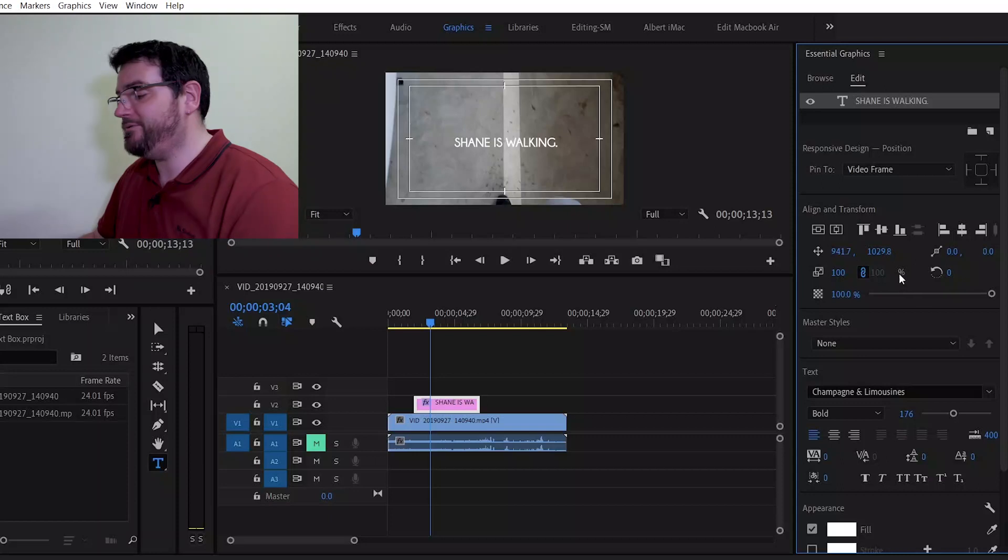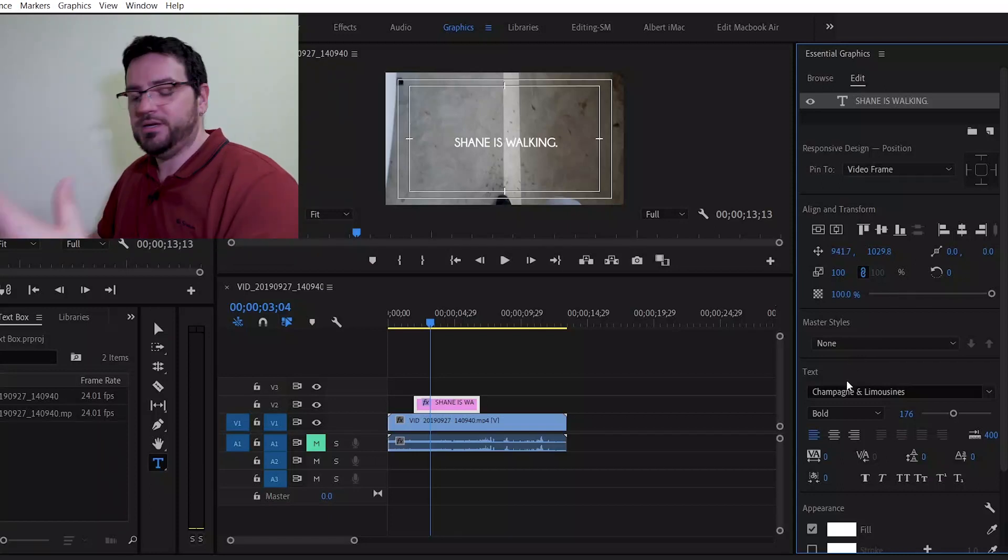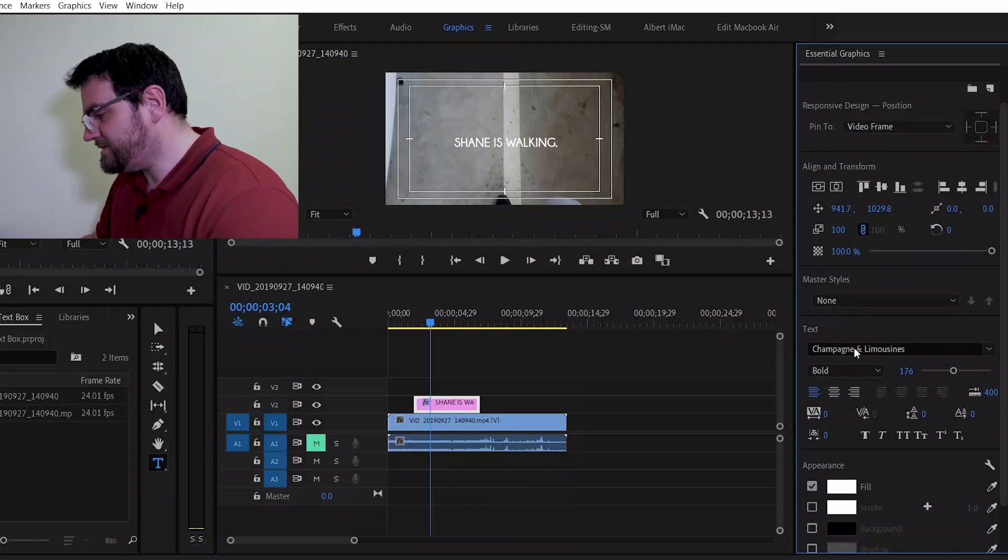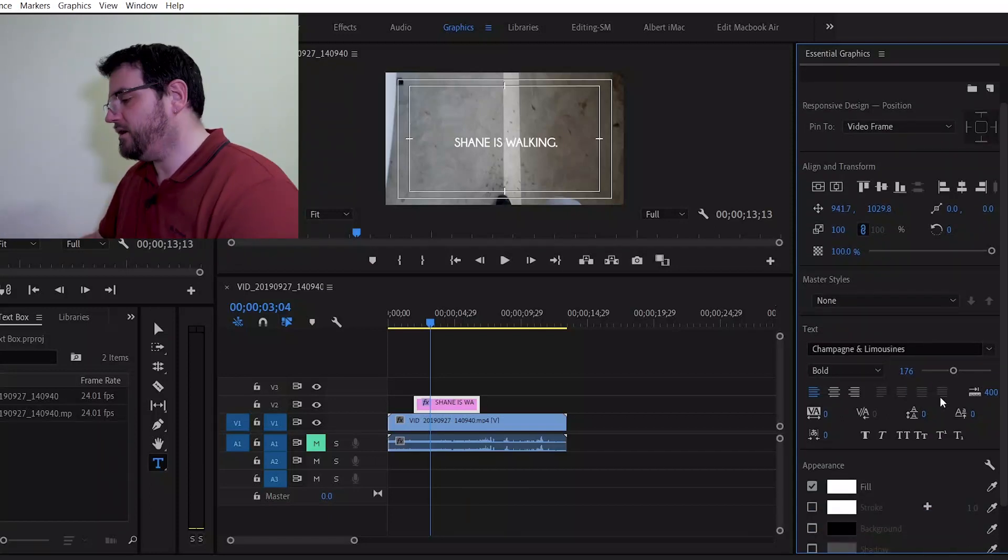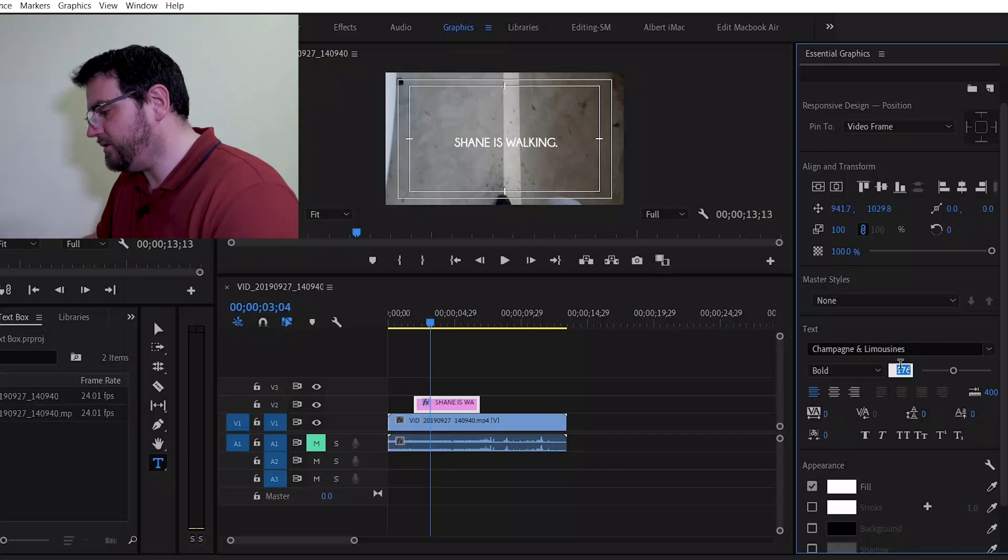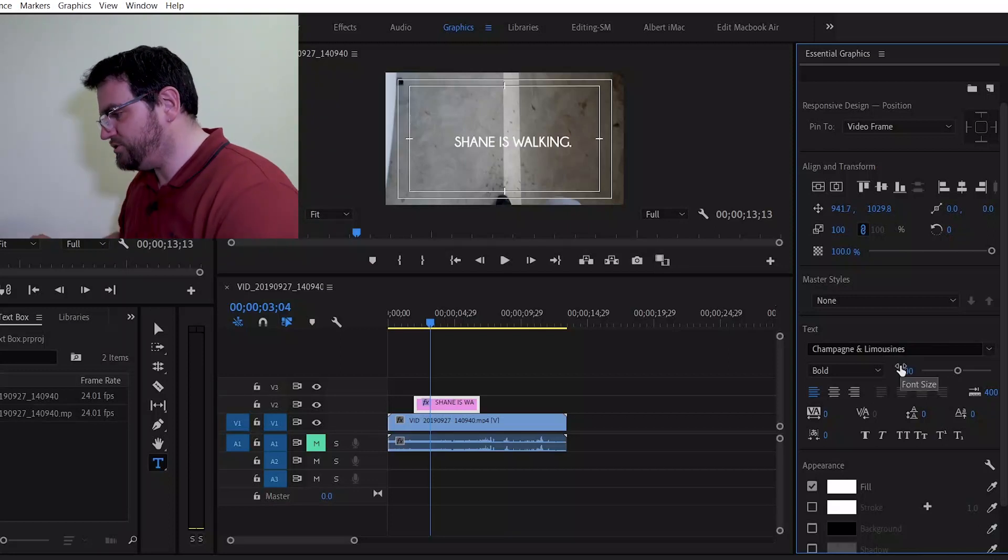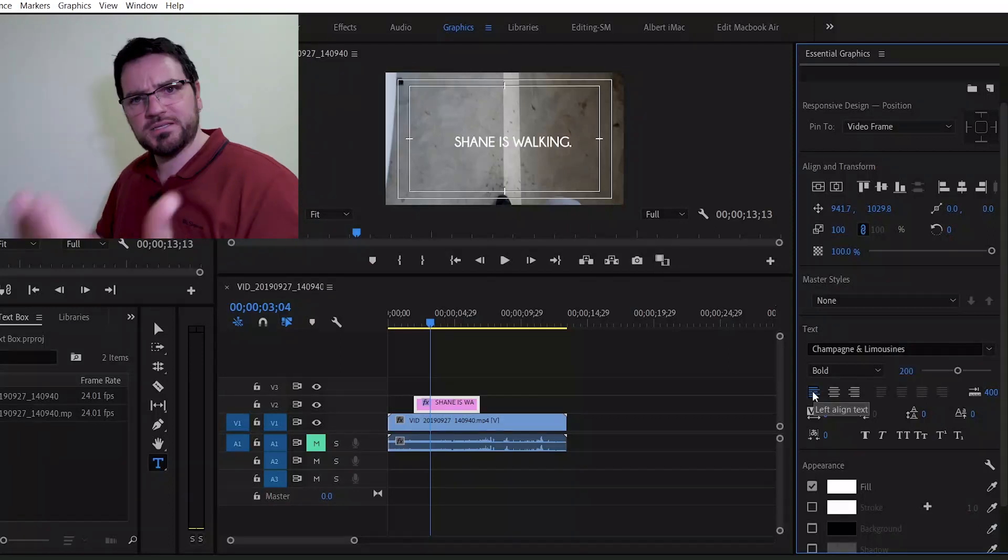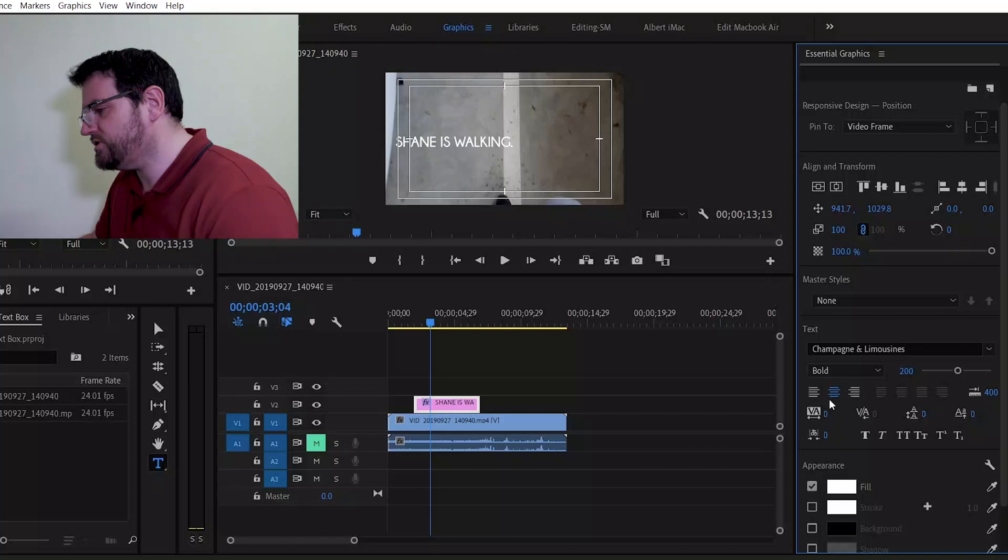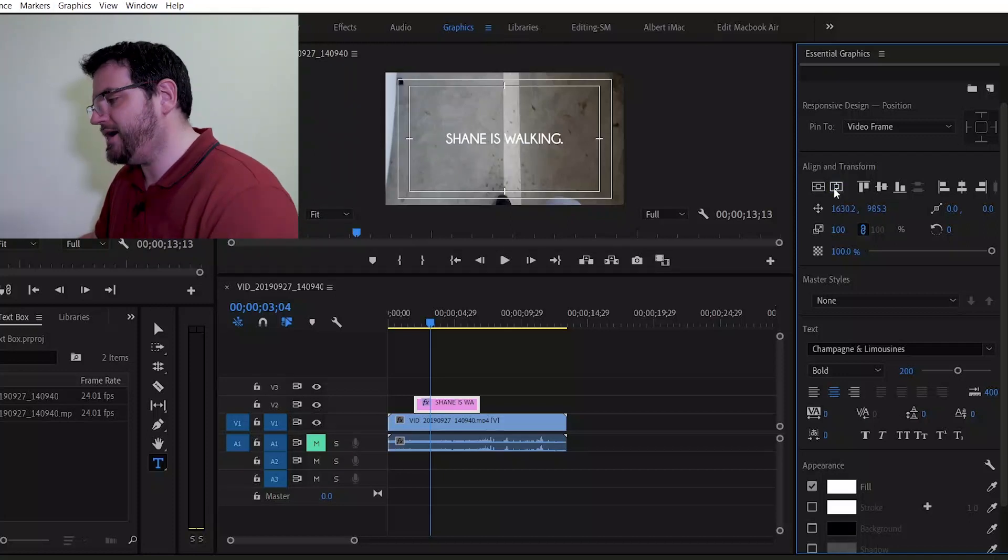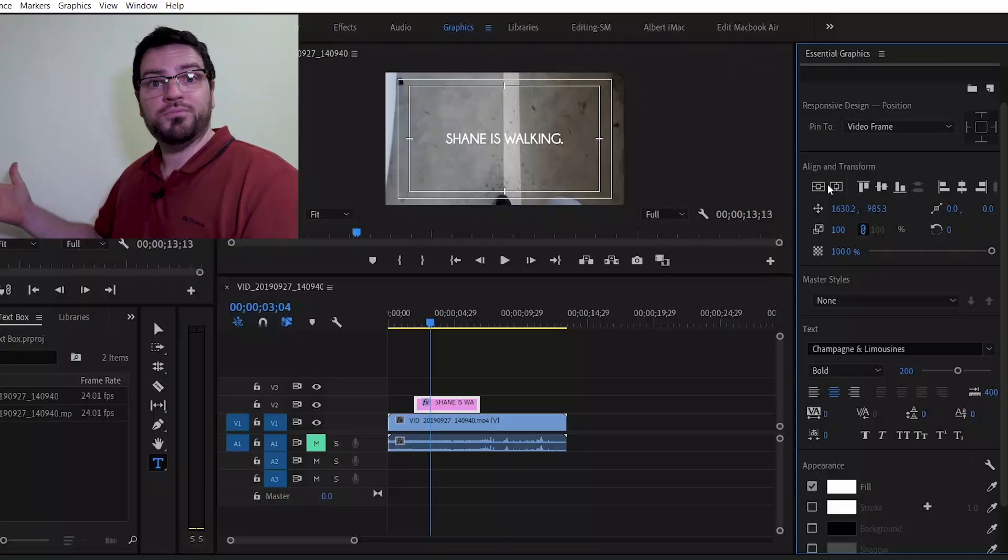You can see all of the functions have come up down below. Now, because I've already been playing around a little bit, some things like the font, the text font is already a font that I like using. Maybe I'll just increase it. Let's say I'll go up to 200. Let's make it center justified because that always looks nice. Let's horizontal and vertically align it. Beautiful.